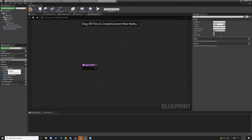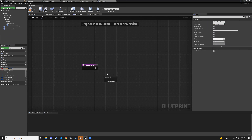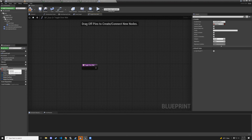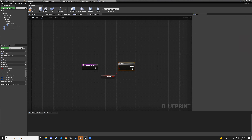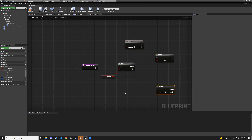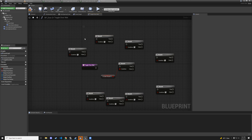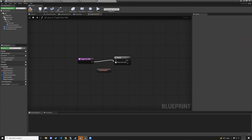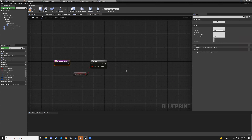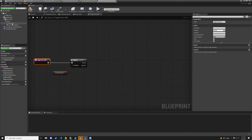Drag in is-cube-placed as a getter, add a branch (hold B and left-click), and connect it. The B shortcut creates a branch node. Connect the execution flow.